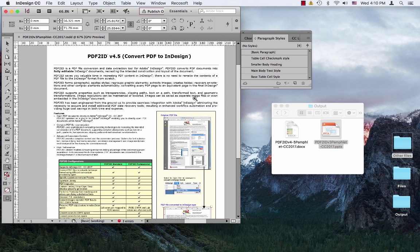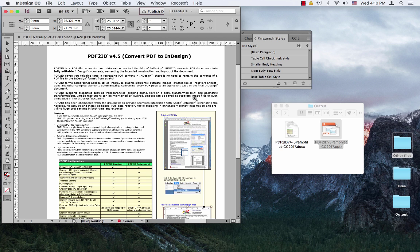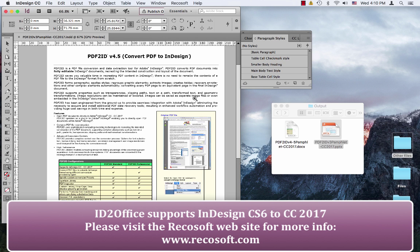You can now hand off your InDesign files as Word, PowerPoint, or Keynote formats, and your colleagues or clients are super happy. You're super happy also as ID2Office saves you so much time.